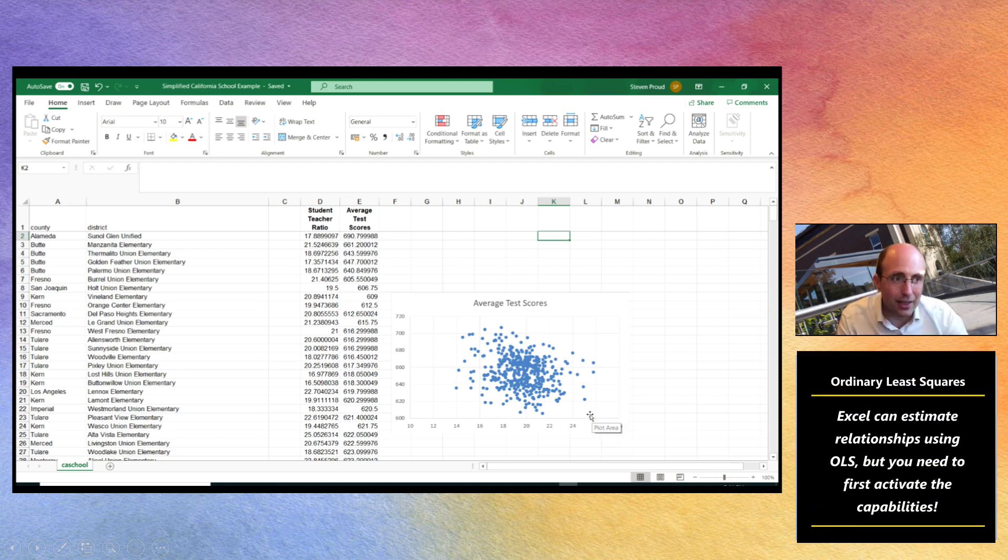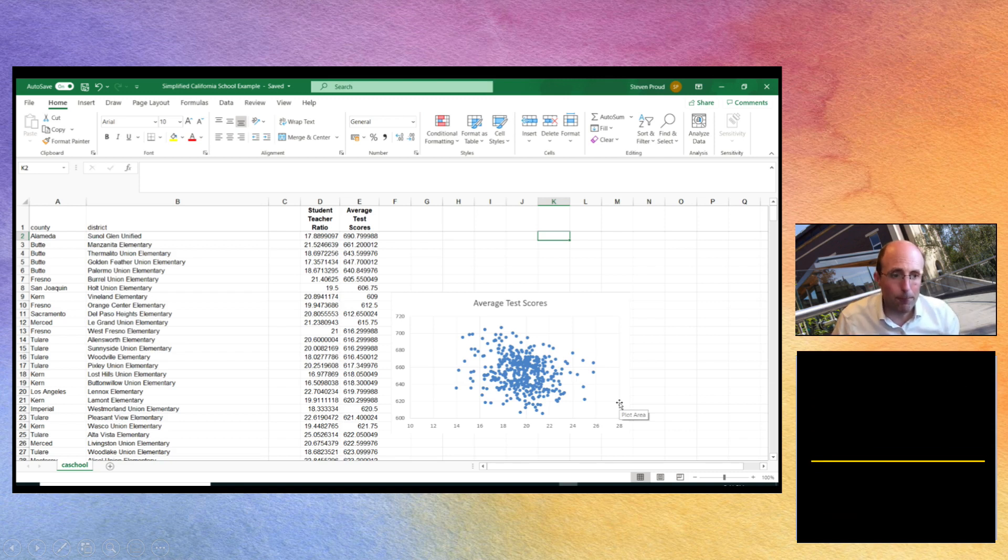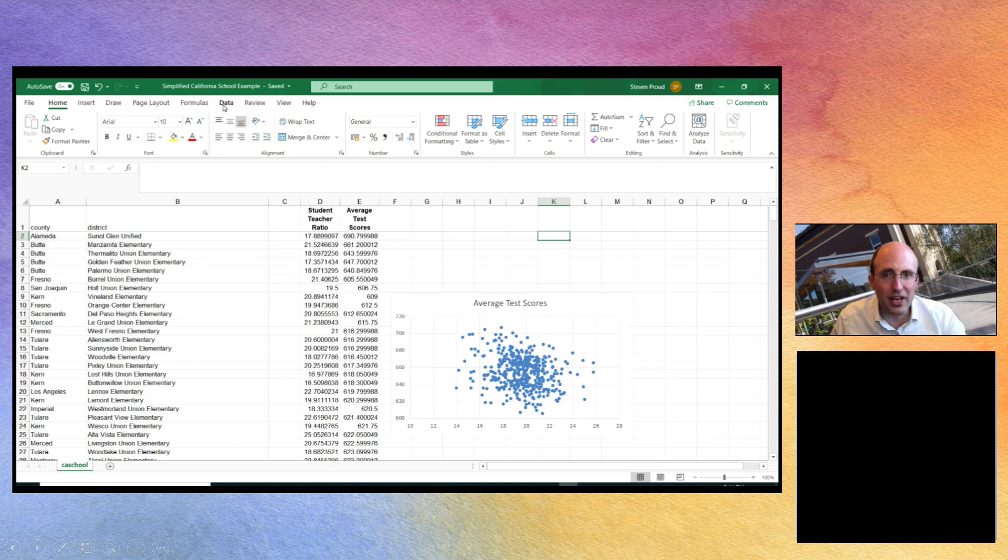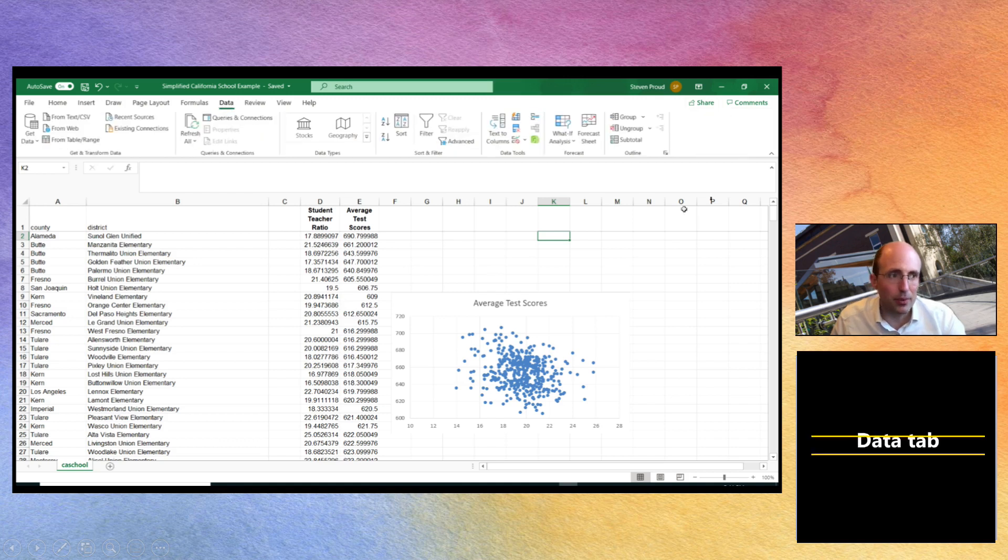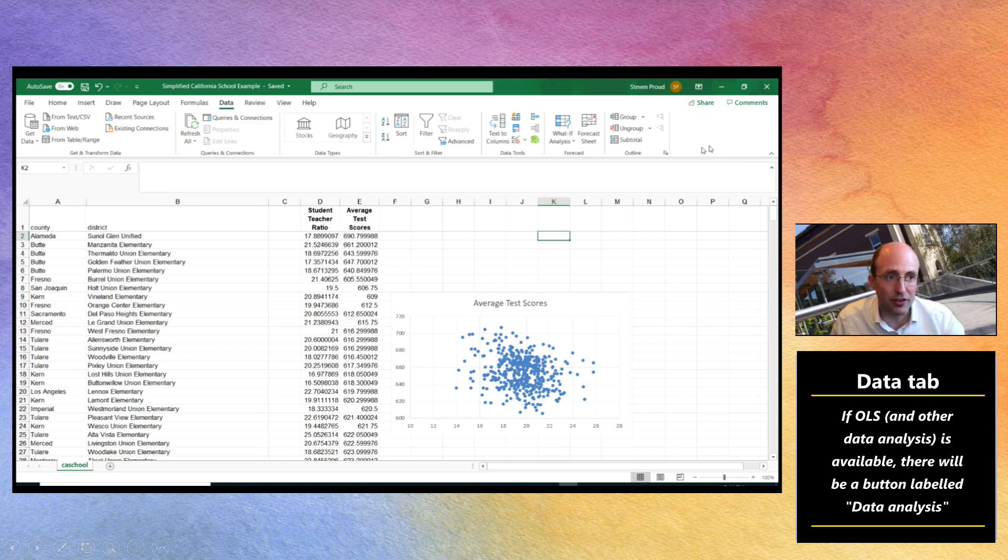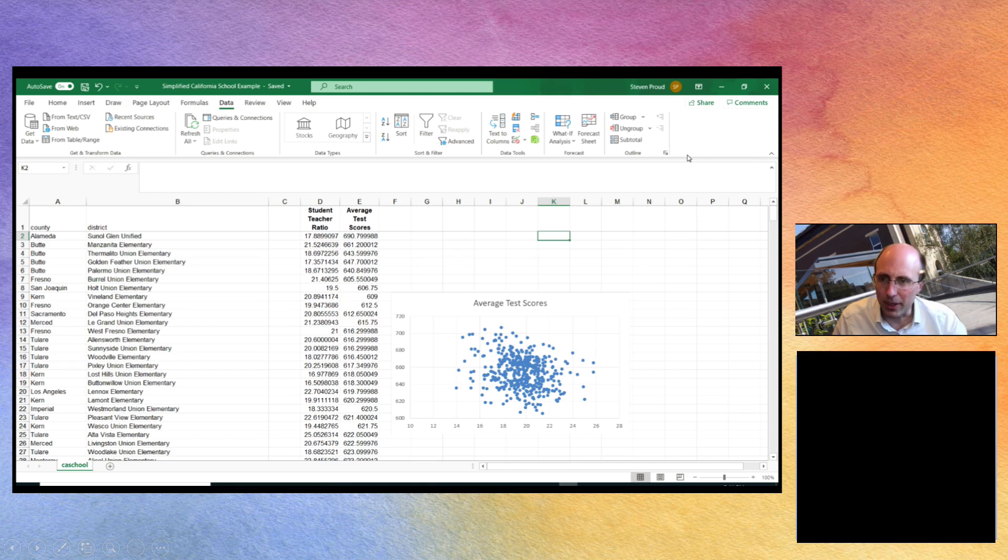Excel has ordinary least squares abilities built into it but it's likely that it won't be switched on initially. If you click on the data tab, if ordinary least squares is installed there'll be a button up here called data analysis but it doesn't appear on my computer.